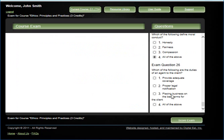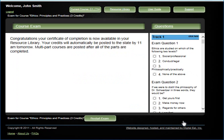All exams are 26 questions. After finishing the last question, click the green score exam button.